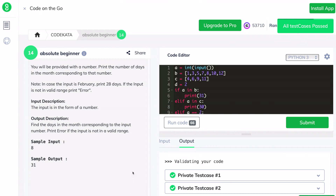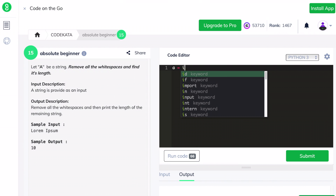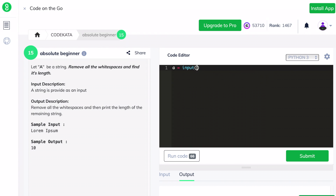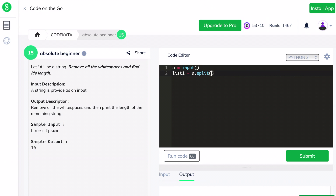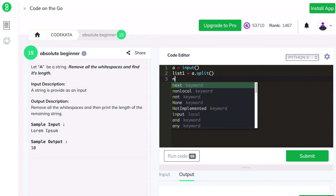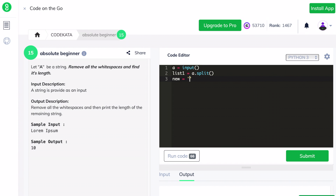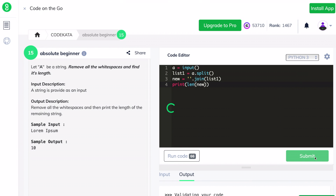In this final question of today's video, we are required to remove all the white spaces and find the length of the given string. We declare a variable a to get the string input. To remove all white spaces, we convert a into a list using the split function, then join the elements back using the join function. Finally, we print the length of the resulting string without white spaces.